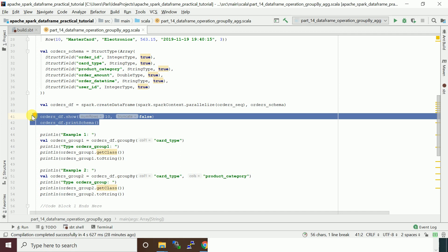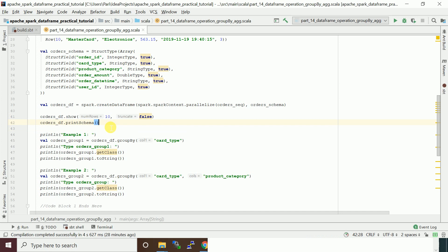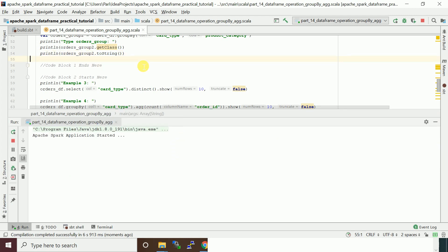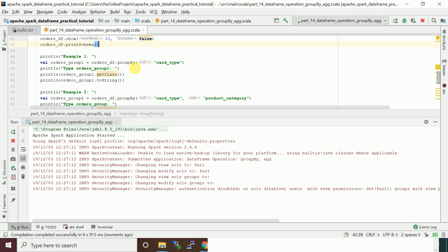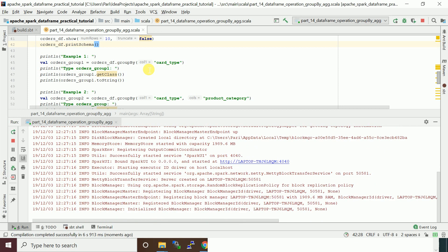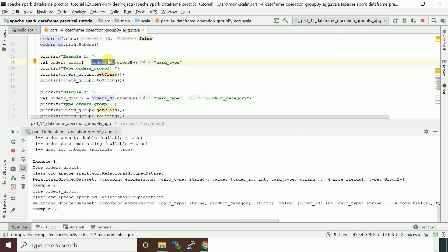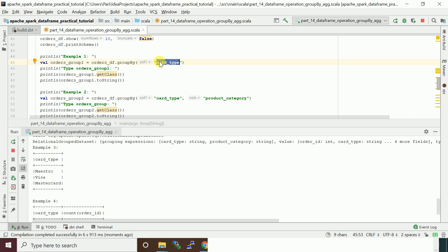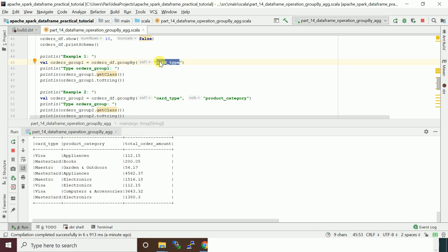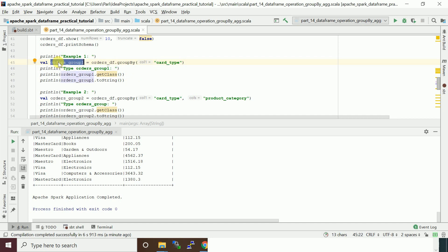We are going to do a group by operation. When you apply a group by operation, it's similar to how we use it in SQL — if you are familiar with RDBMS it's very simple. When you think of a DataFrame like a table, we are going to apply a group by on the column card_type. It will group card_type — we have only three types of card type in this dataset. It gives you a RelationalGroupedDataset object. I printed the class and toString so you can see the schema of that particular object.